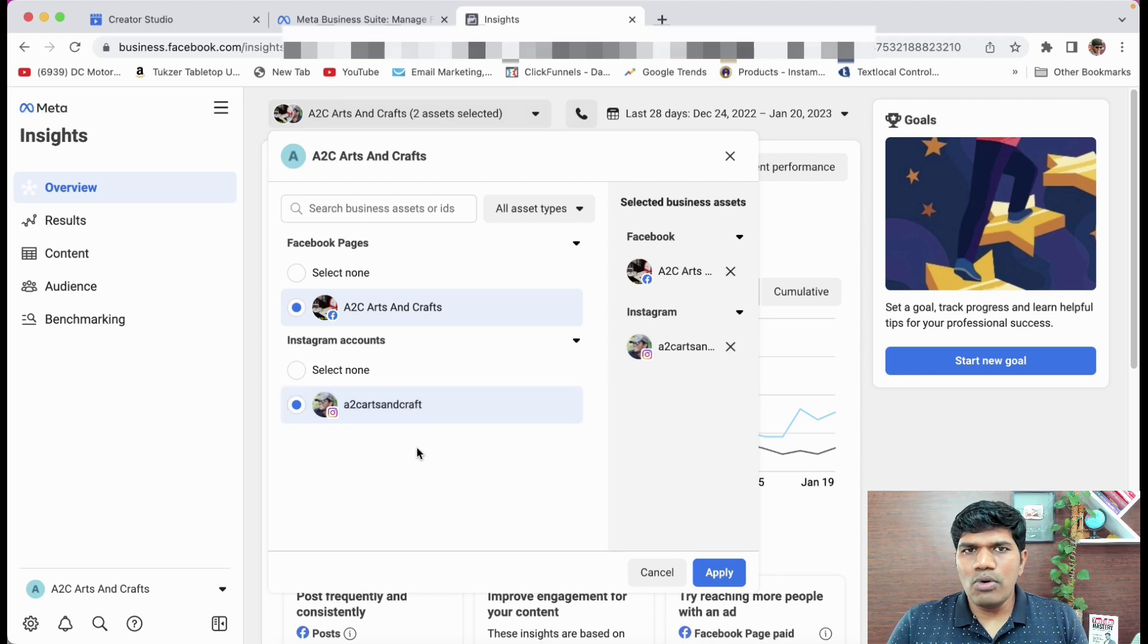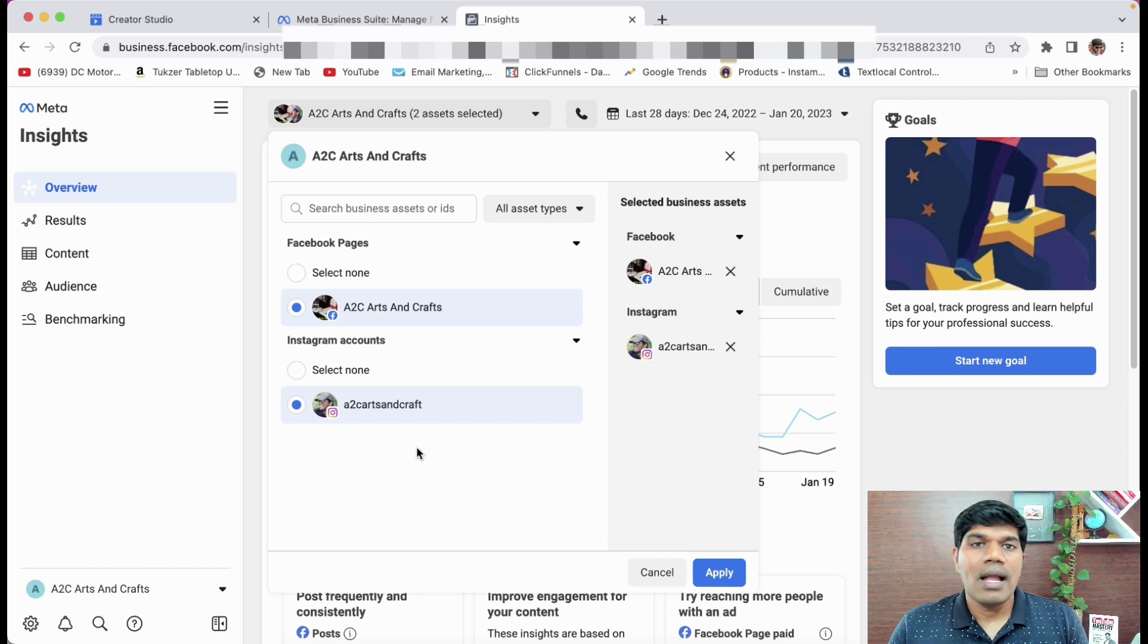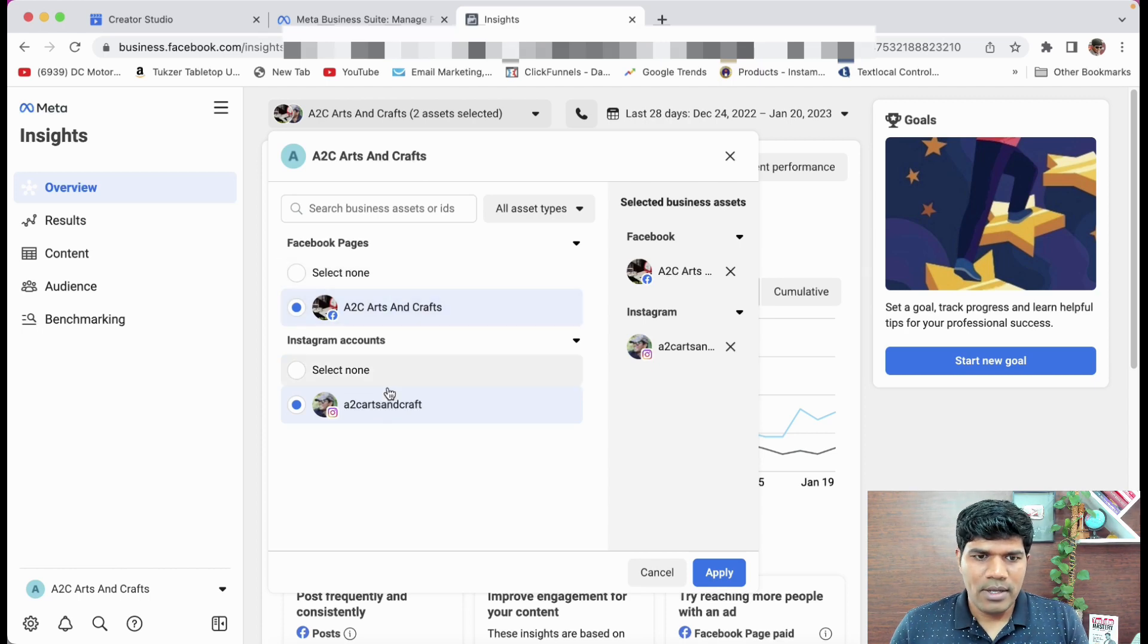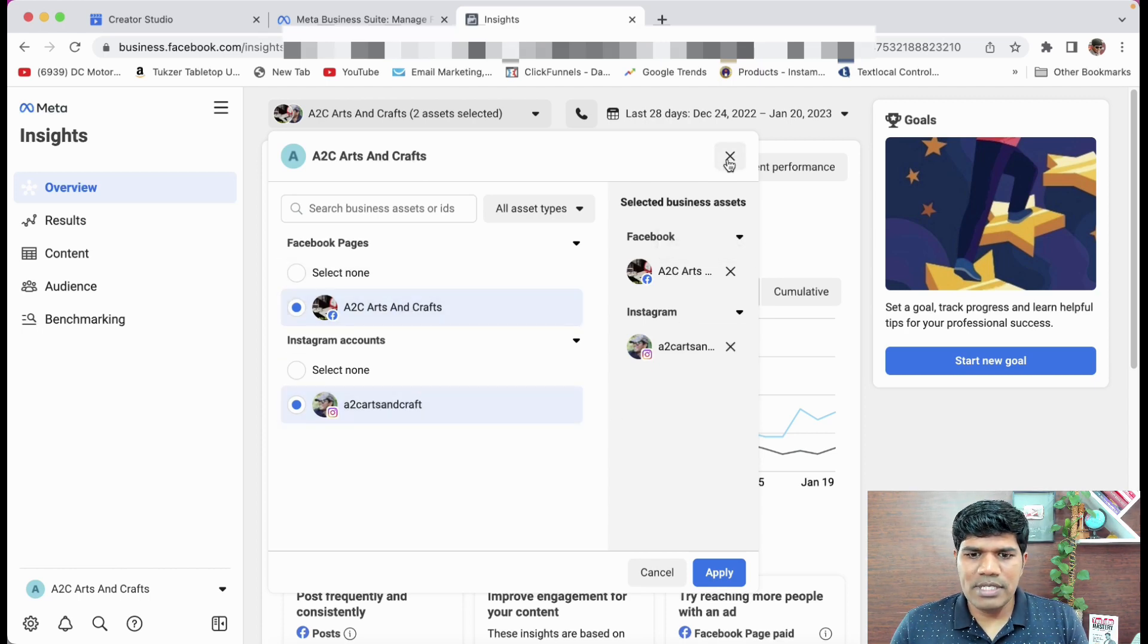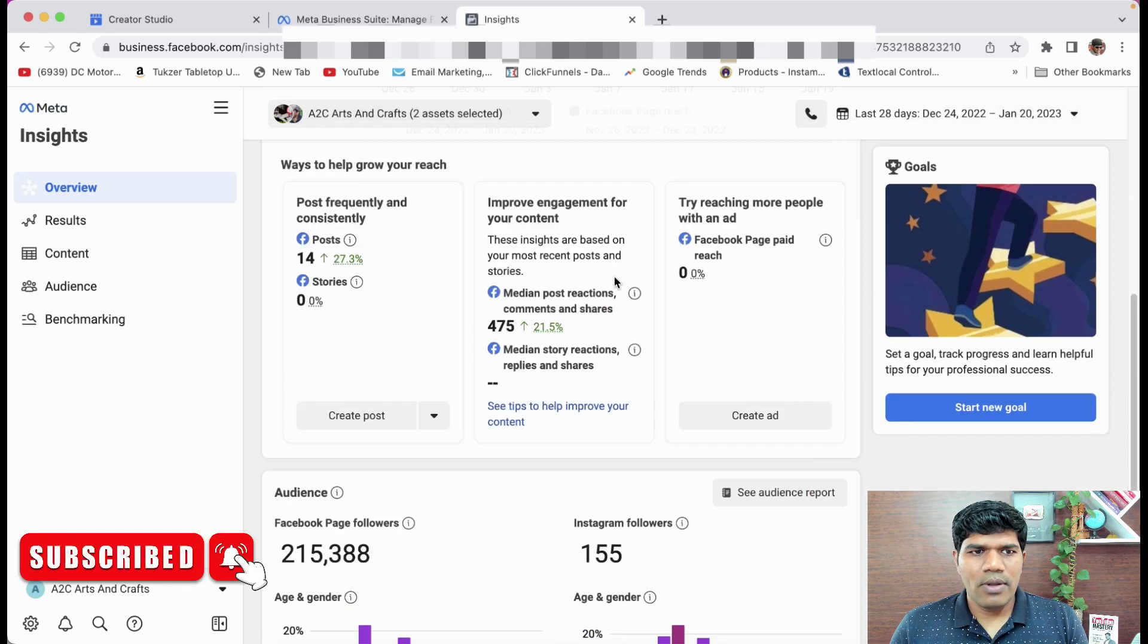So if you have linked your Instagram account to your Facebook Creator Studio, it is going to be linked here as well. Now again, I'm not going to show you how exactly to link it in this video. Probably in the upcoming video, I'm going to tell you how exactly you can link your Instagram account to Facebook as well. So this is how it is showing here. Let me just close this now.